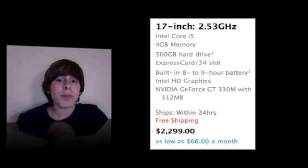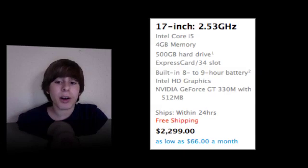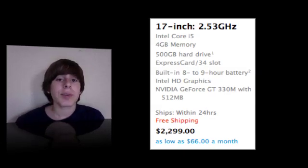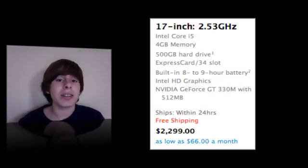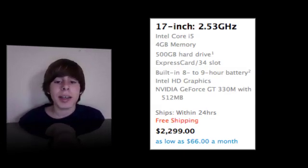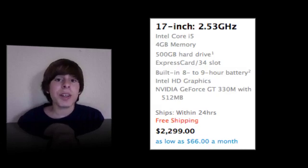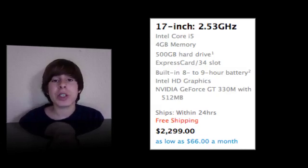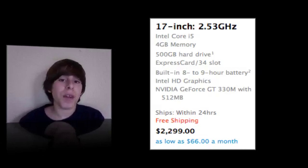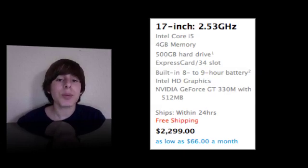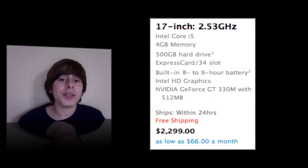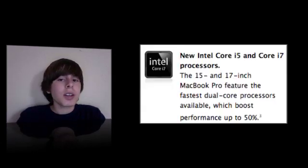This also has 4GB of RAM, a 500GB hard drive, an Express Card 34 slot, built-in 8-9 hours of battery, Intel HD graphics, NVIDIA GeForce GT 330M with 512MB of RAM, and this MacBook Pro 17-inch sells for $2,299.